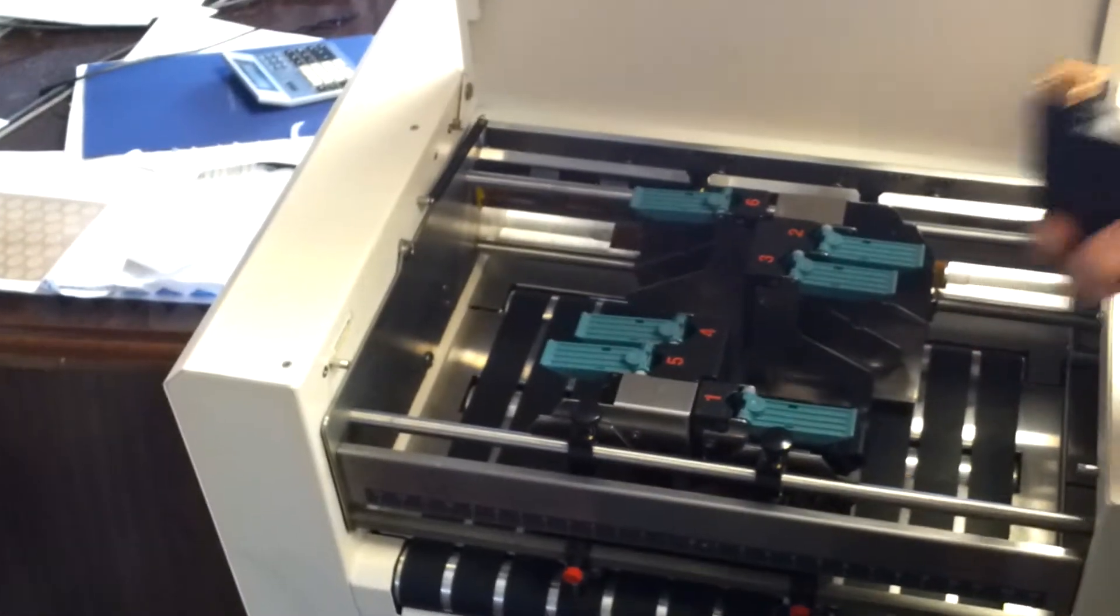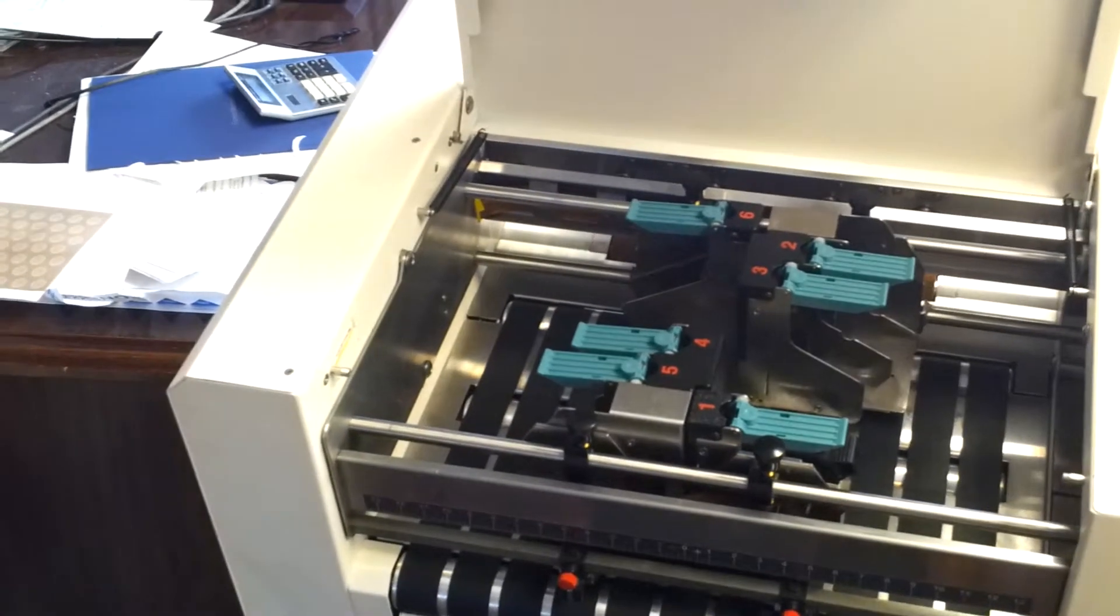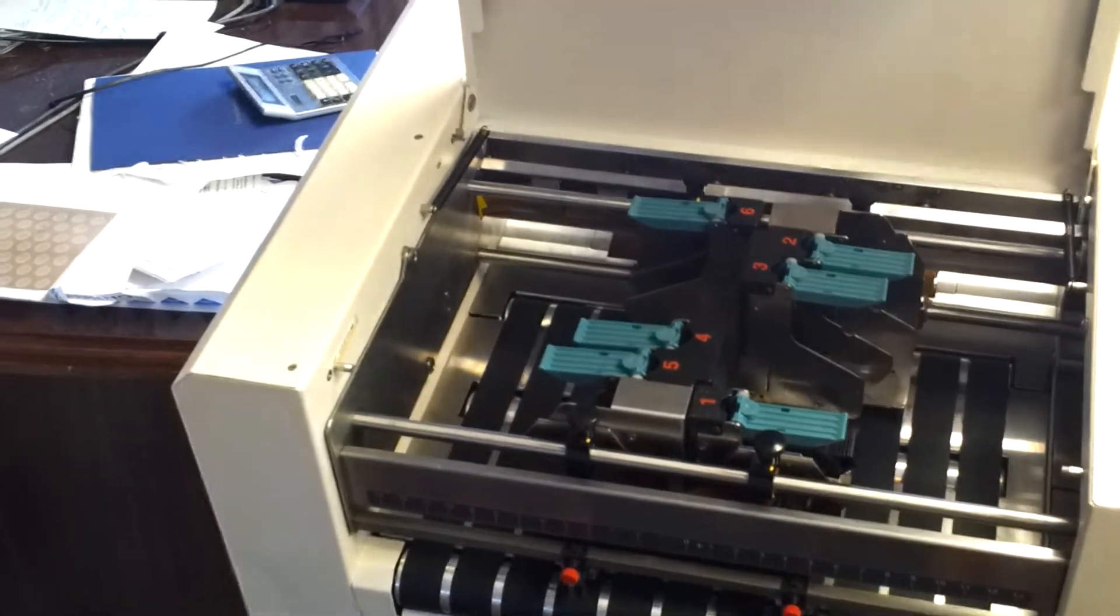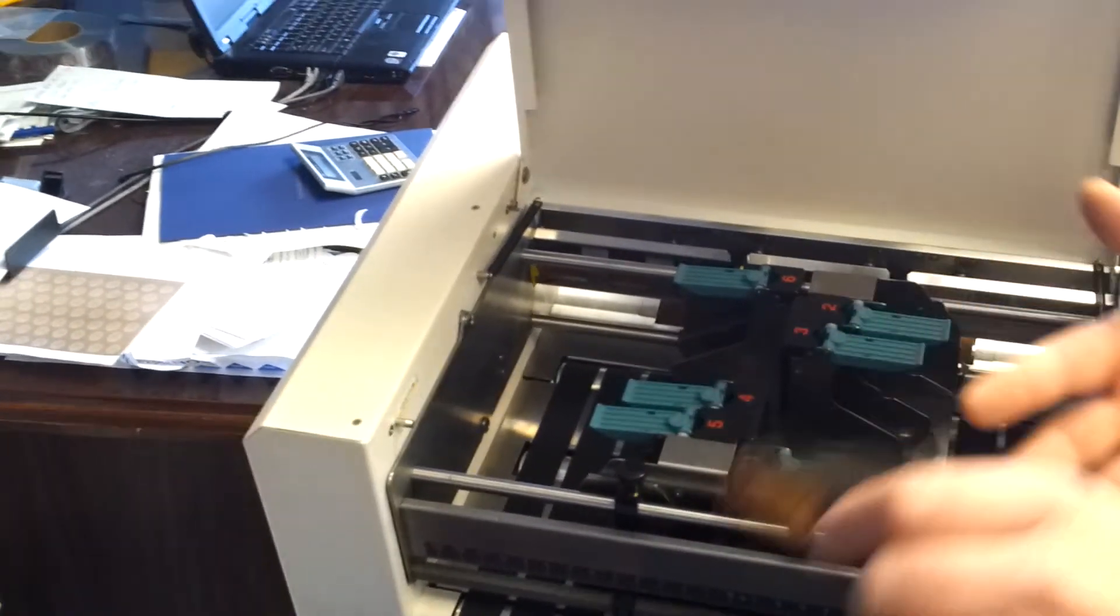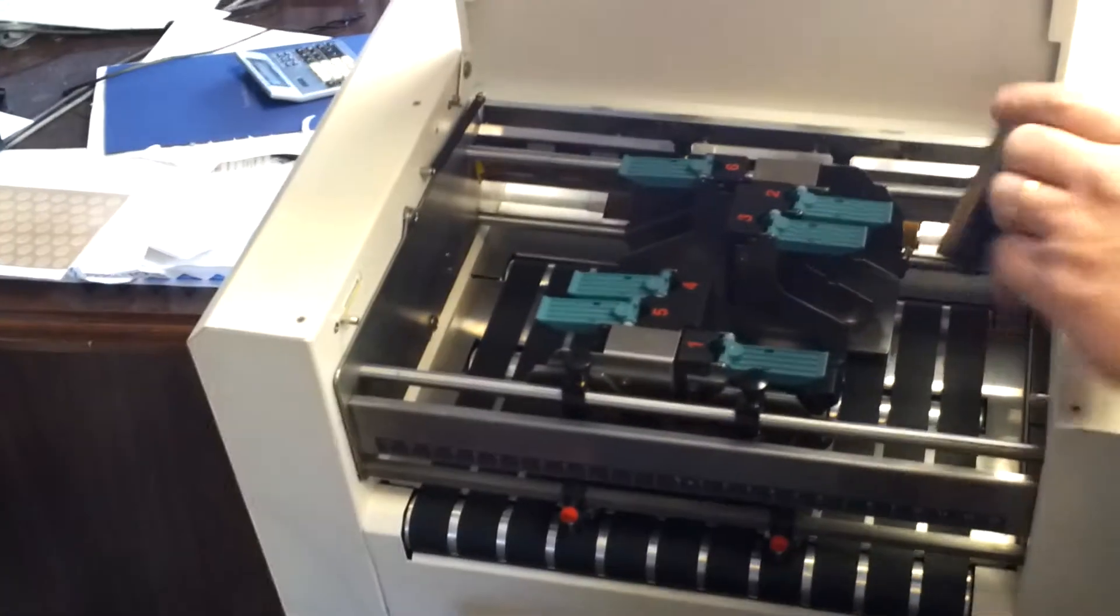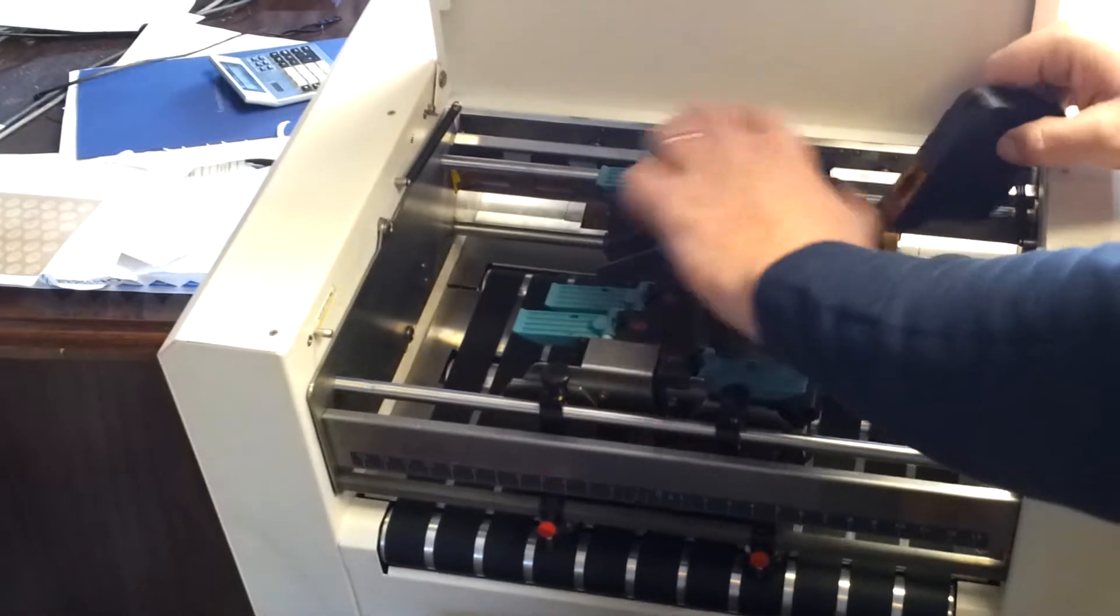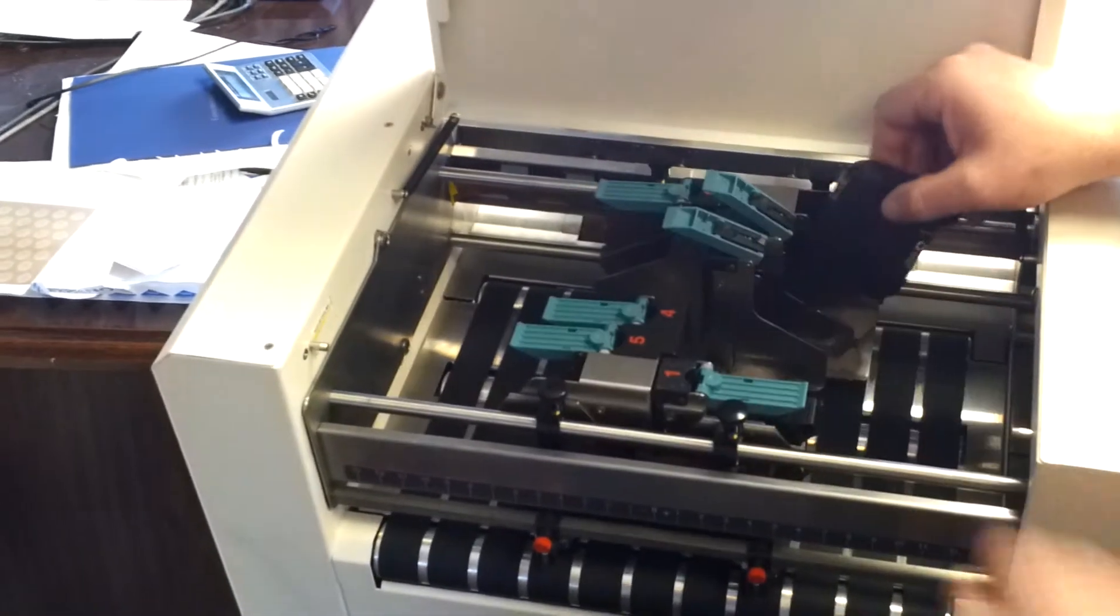The best thing to do would be to take a lint-free cloth with a little bit of water on it and wipe off that cartridge. I'm going to skip that for right now.